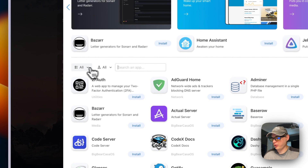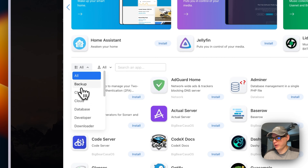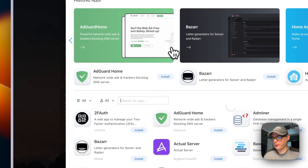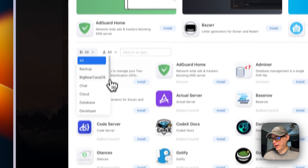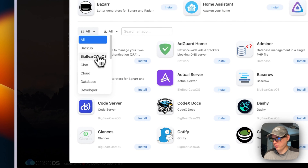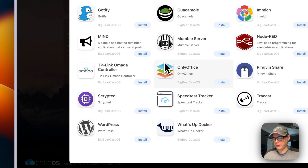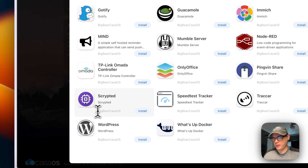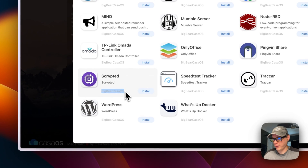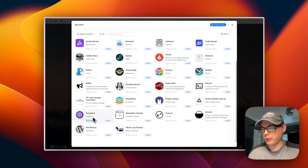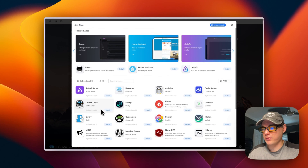You don't see it yet because we need to refresh the page. After refreshing and going back to the app store categories, you'll see BigBear CasaOS. Scrolling down, you can see Scrypted right here. You can tell it's coming from BigBear CasaOS because the category label shows right here. BigBear CasaOS is now installed in the app store.